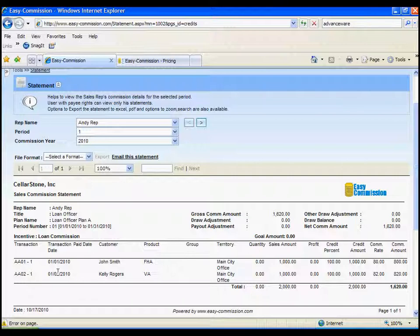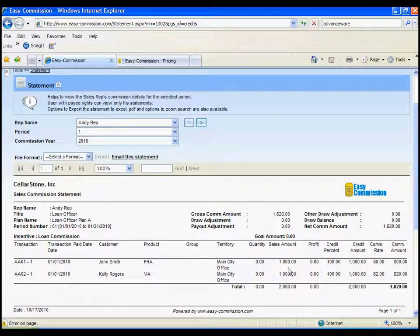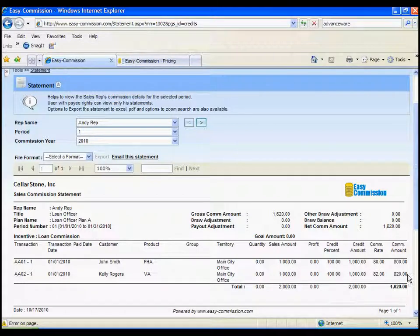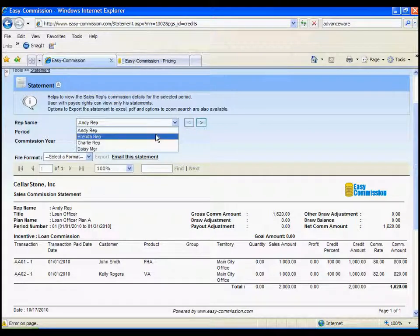The transactions that were credited to Andy with all the relevant information. The commission rates that are changing by the different products. And the total amount that becomes the commission check you have to cut for them.